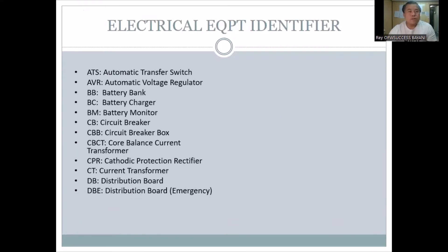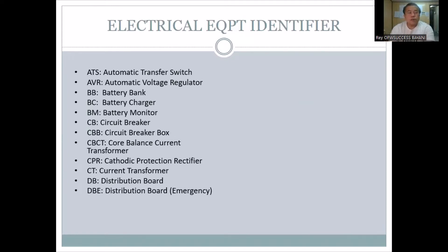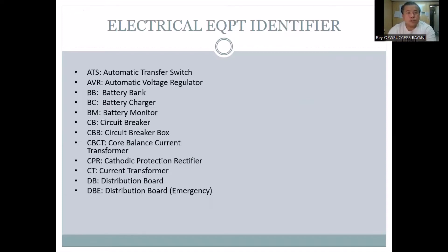Electrical equipment identifiers: ATS — Automatic Transfer Switch; AVR — Automatic Voltage Regulator, usually seen in genset generators; battery bank, battery charger, battery monitor; CB — circuit breaker; CBB — circuit breaker box; CBCT — core balance current transformer; CT — current transformer; DB — distribution board; DBE — distribution board emergency, for lighting.